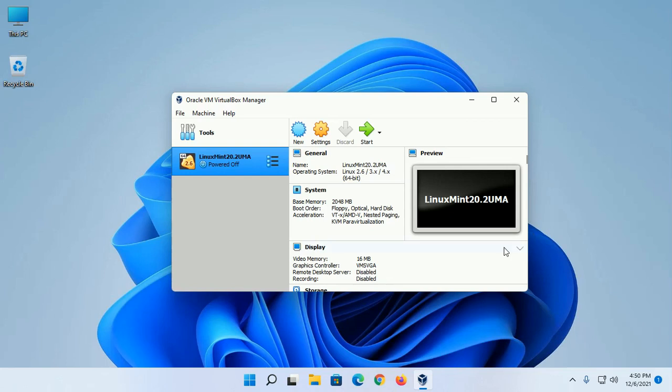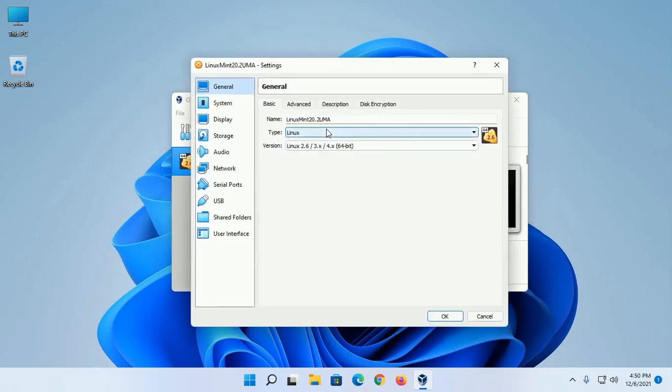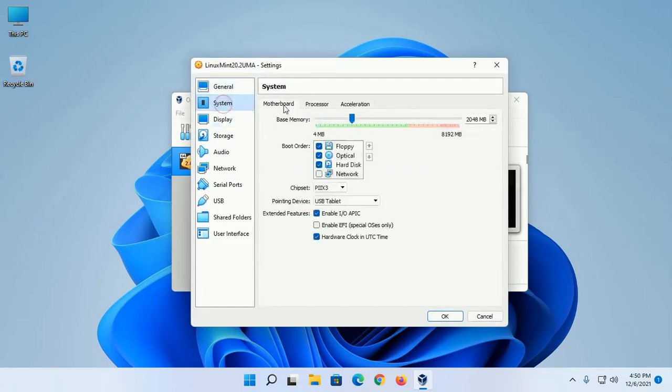Now open Settings. Click on the System tab, then Motherboard. Now set the boot order like this.